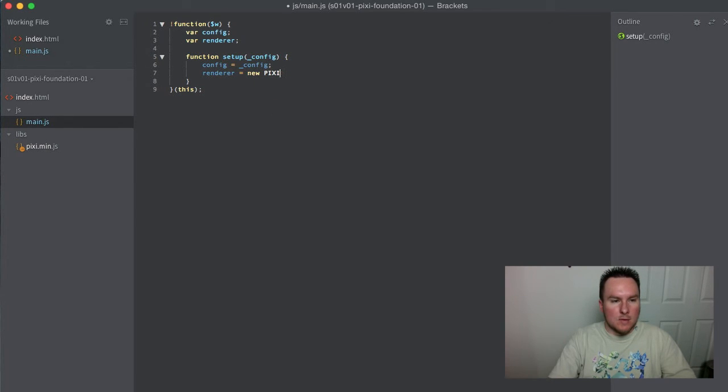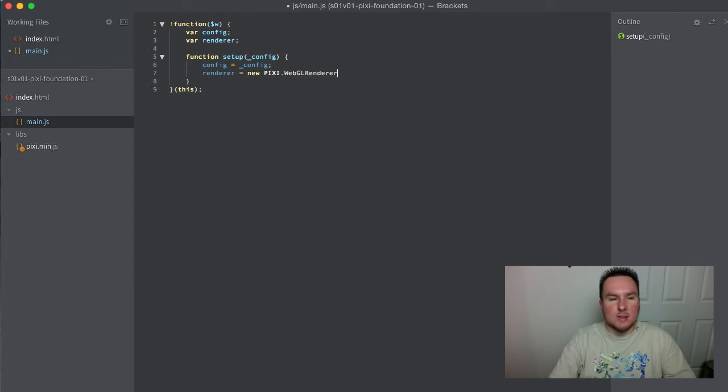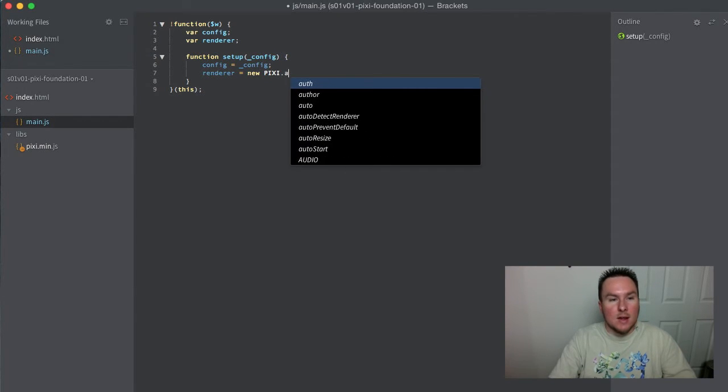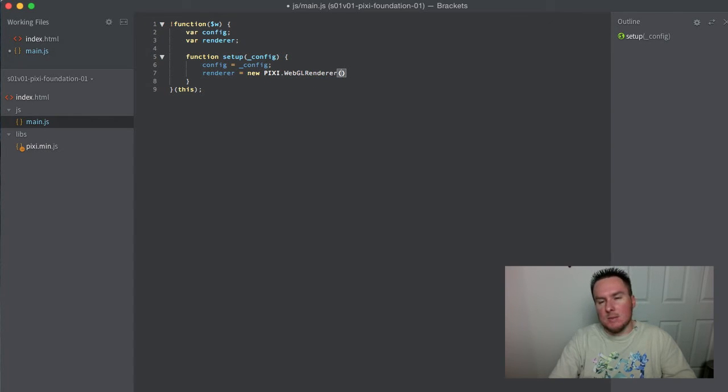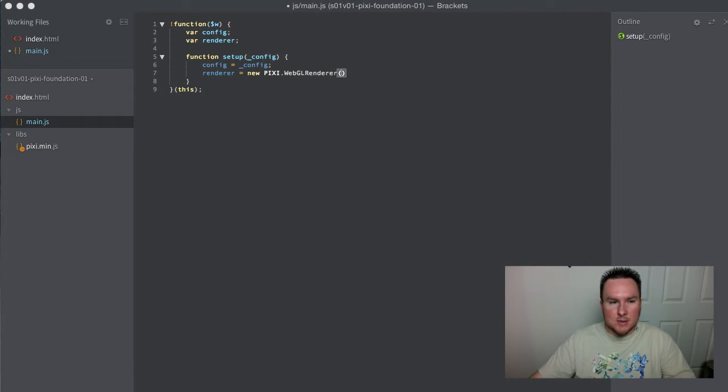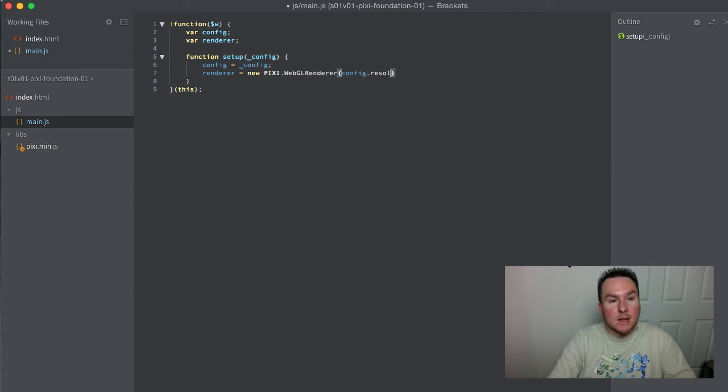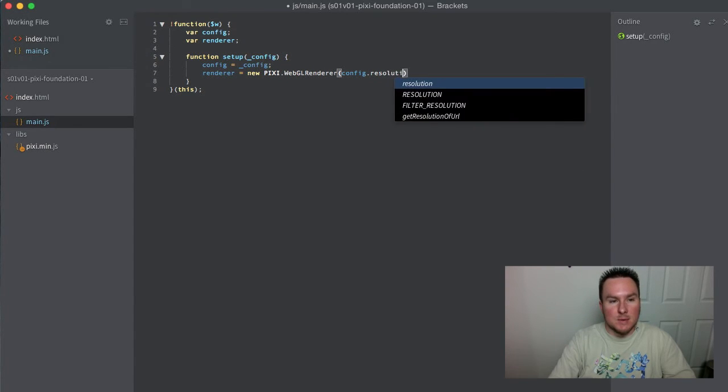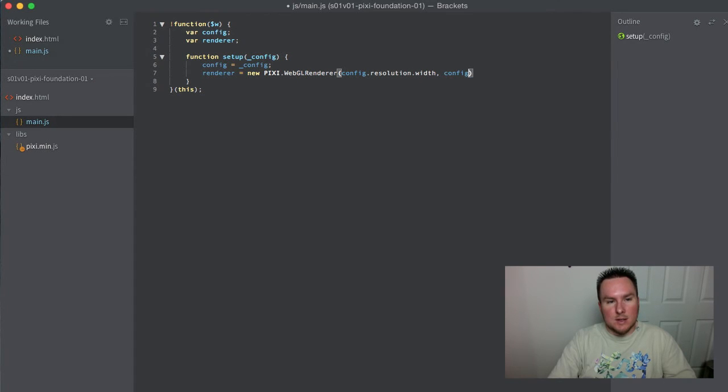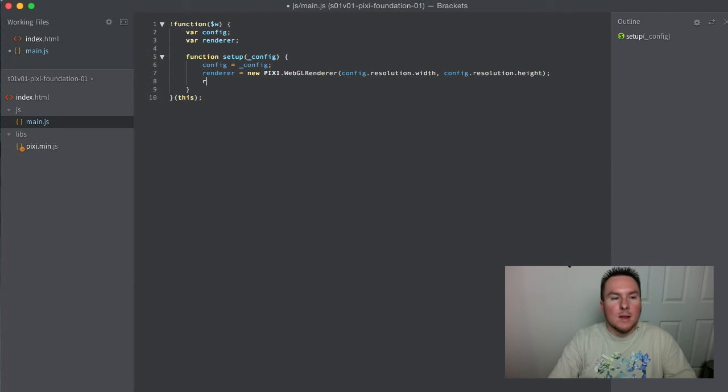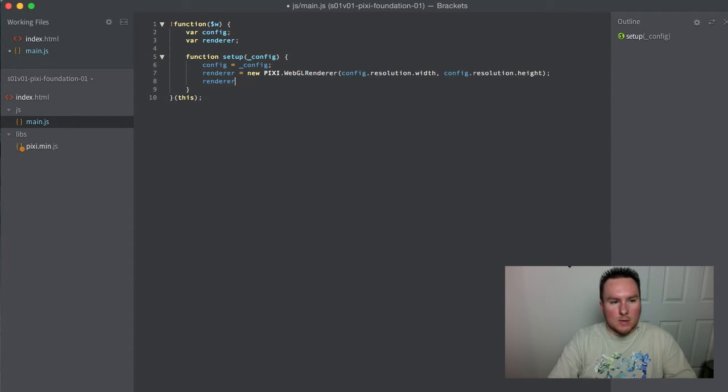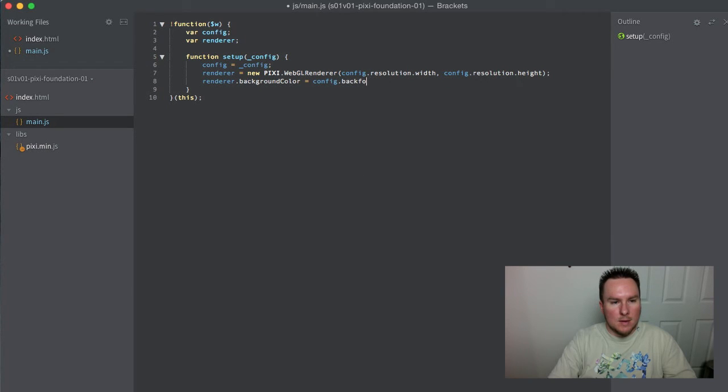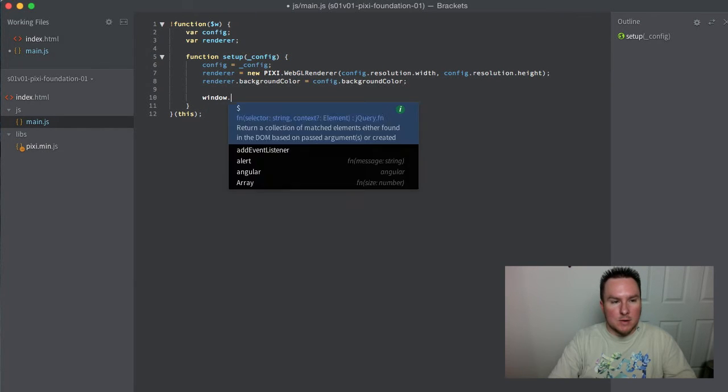We're going to force a WebGL renderer. You can use auto-detect if you want to support old school canvas, but WebGL should run on any modern PC with a modern video card and browser. It gives you all that cool hardware acceleration and things just look better. The only argument you pass is the width and height from our configuration, then we set its background color property.